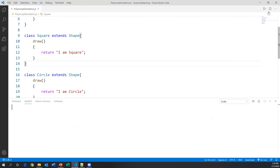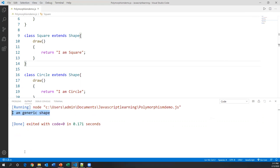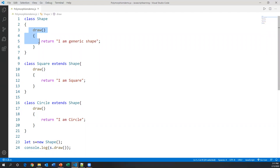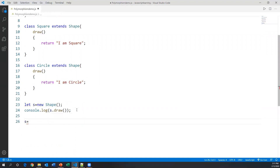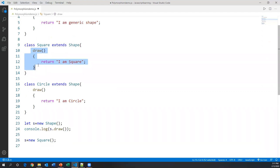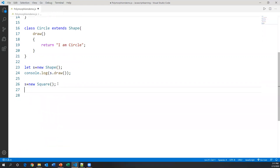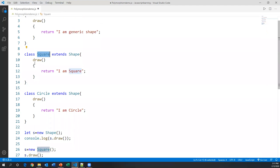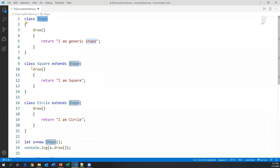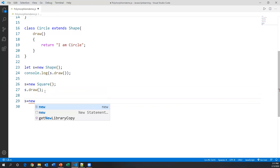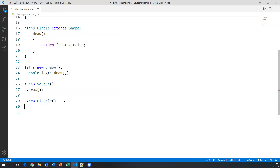Let's run this code. We got the message 'I am generic shape' — that came from the Shape class's draw method. Now I'll create another object: s equals new Square. Square also has the draw method and extends Shape, so when I call s dot draw, it will call the draw method from the Square class — the new form. Similarly, when I create s equals new Circle and call s dot draw, it will call draw from the Circle class.